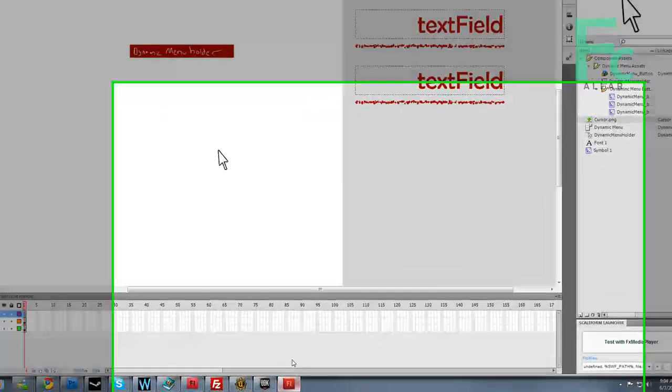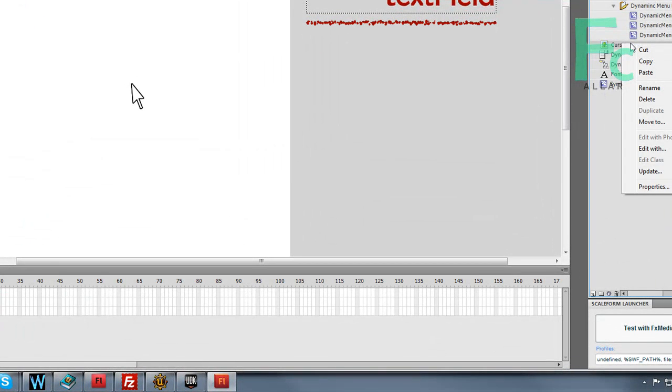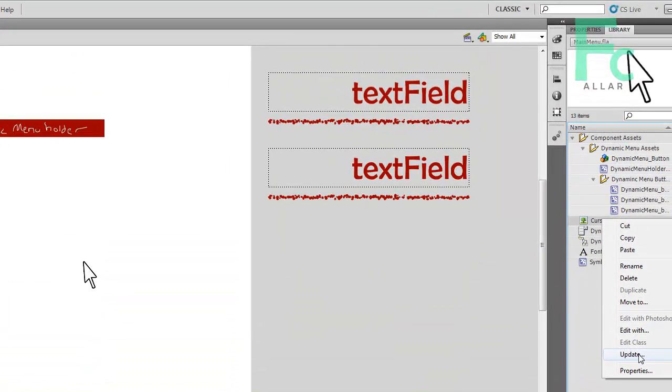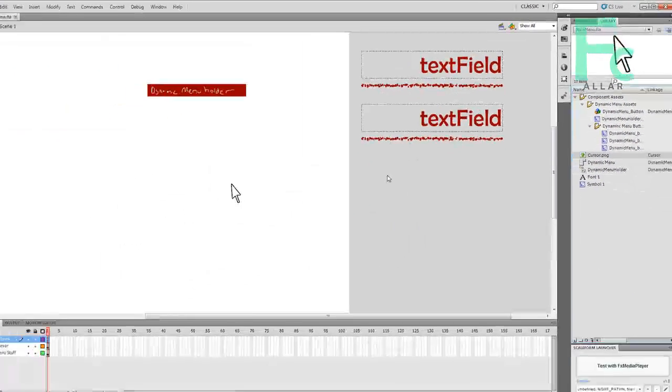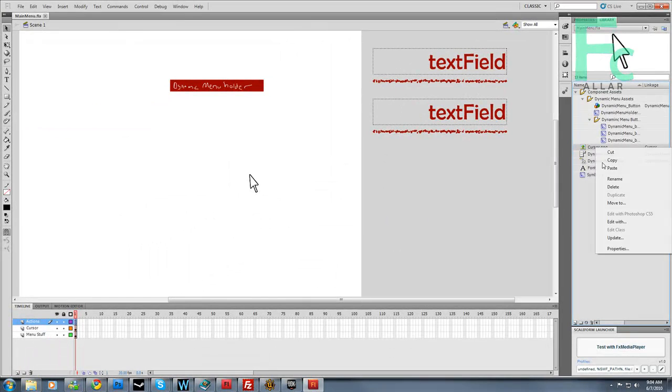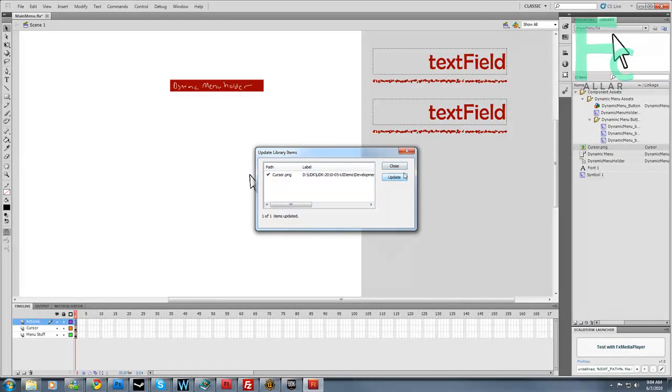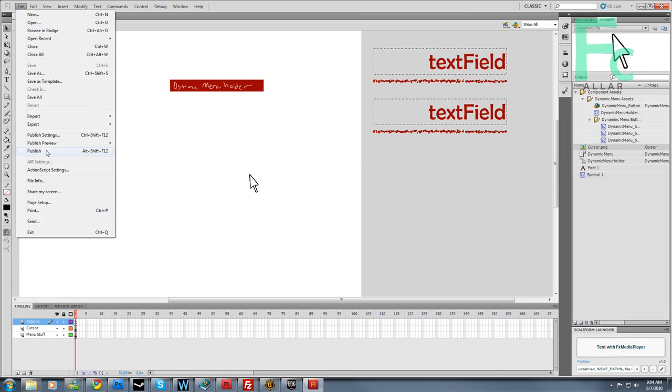Now in Flash, we can right-click the cursor PNG in the library, click update. Click update and then click update again. Click close. There you go. File save, and then hit publish.